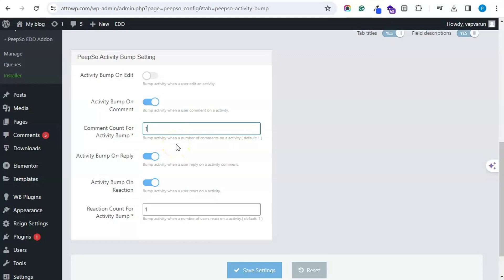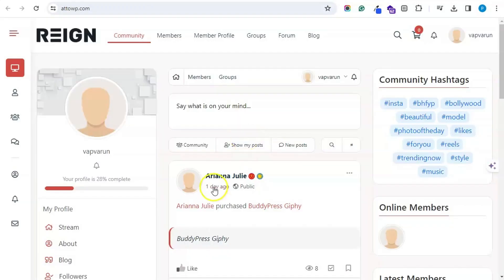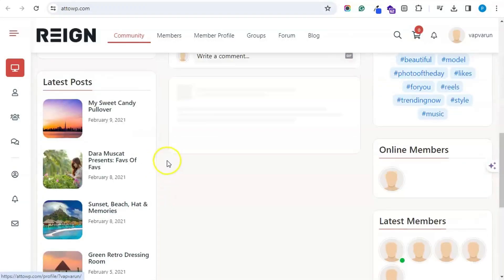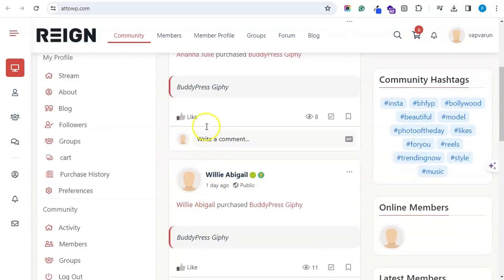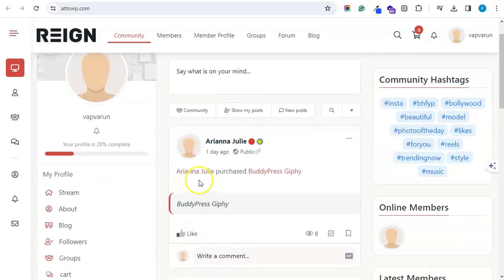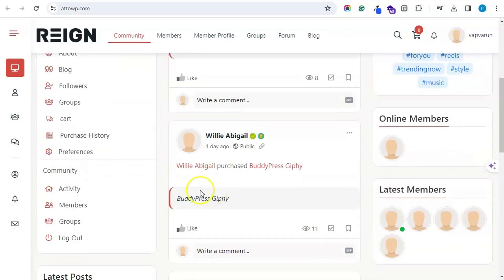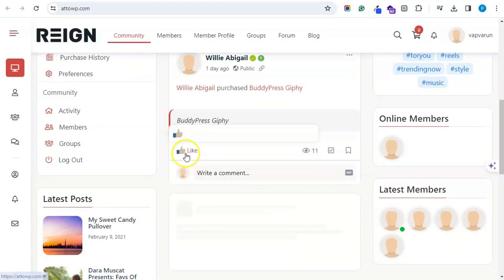You can set the limit as per your requirement. If you want five new comments before bumping the activity to the top, you can set the limit accordingly. So let's move forward and check — we have a few activities, and I'll create a new one. If I react on this activity...